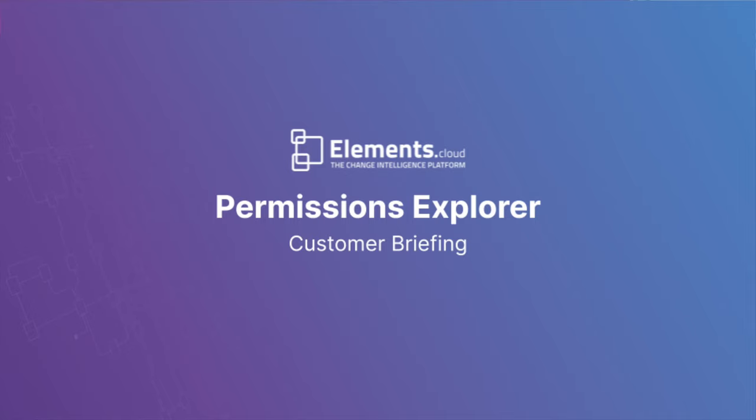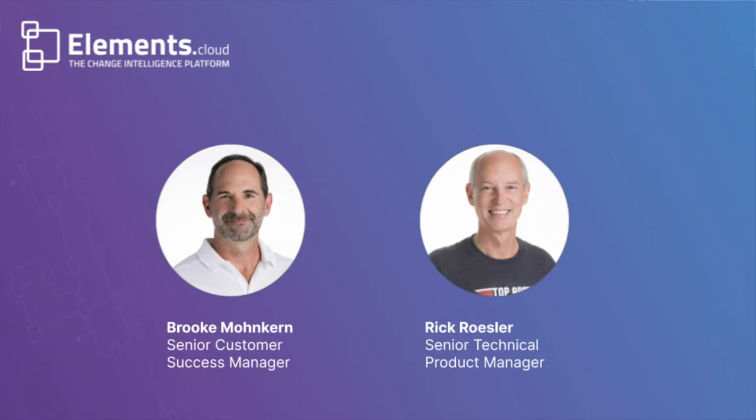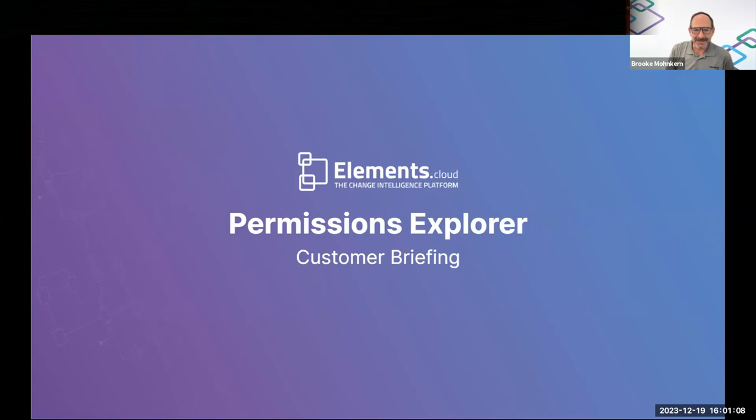Welcome to another Elements.Cloud customer briefing. My name is Brook Monkern. I am a senior customer success manager here at Elements.Cloud, and I am joined by my esteemed colleague, Rick Rosler, Senior Technical Product Manager.